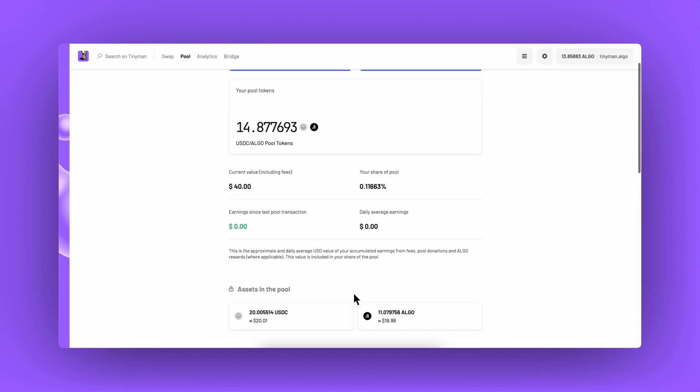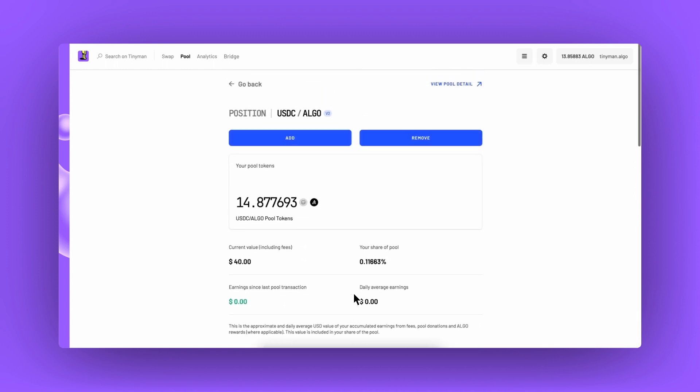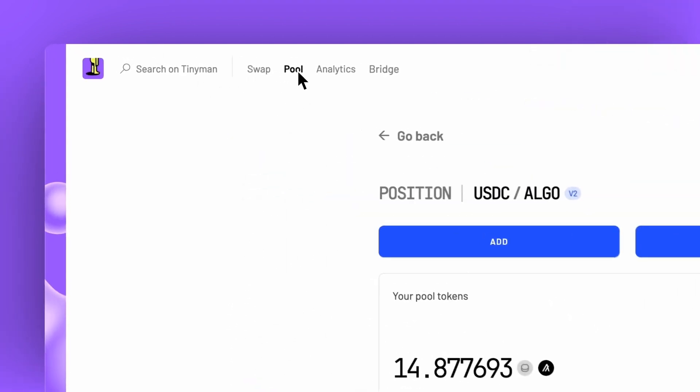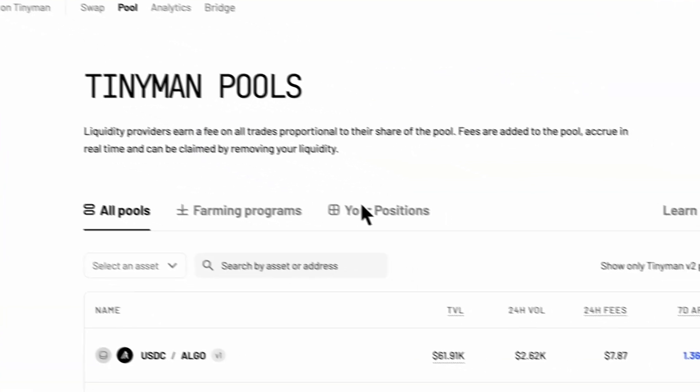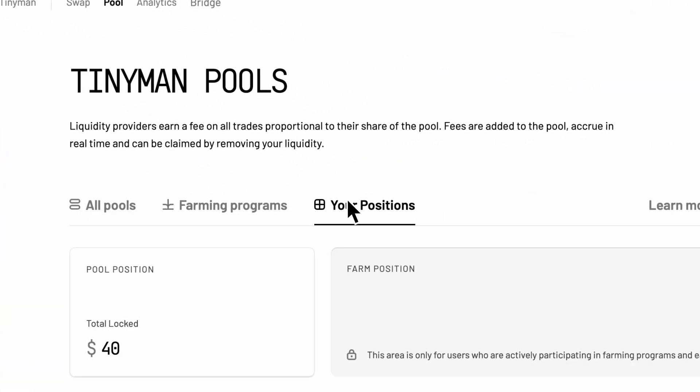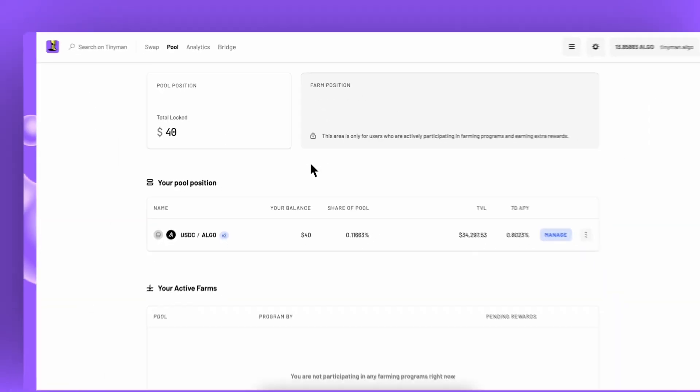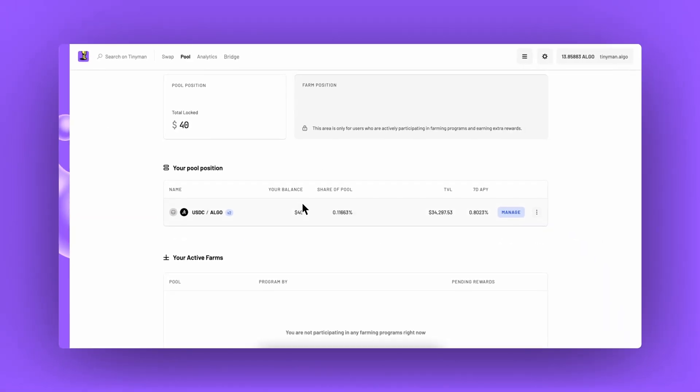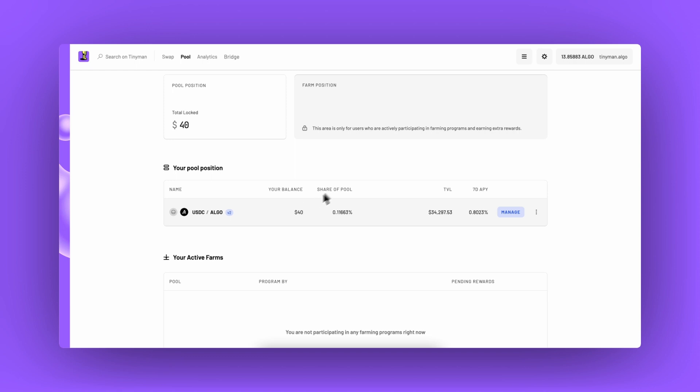We can now return to the pool page to the your positions tab and here we will see my new position in v2 created with Tinyman's migration flow.